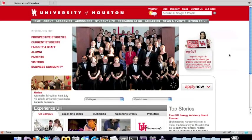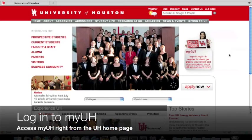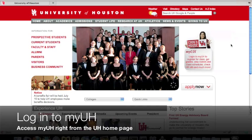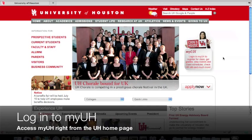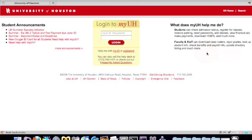Getting to MyUH is easy. Just go to the UH website at www.uh.edu and click the MyUH graphic on the homepage. You're now at the MyUH login page. Enter your login information to access MyUH.